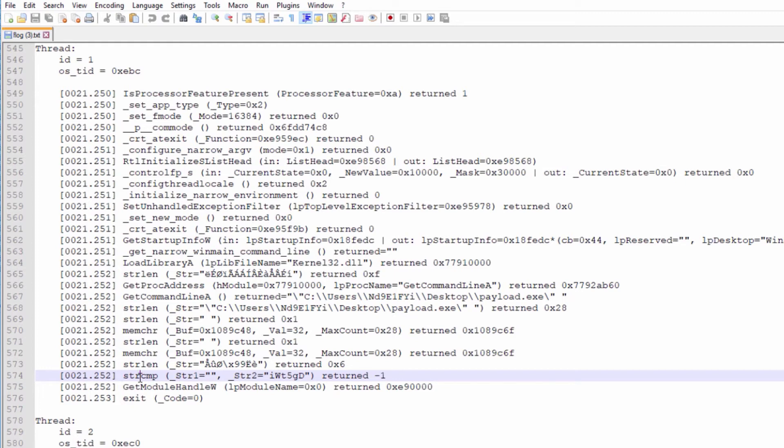From string compare, we see an empty string compared to a random string, and as they are not equal, the function returns a value of negative 1.